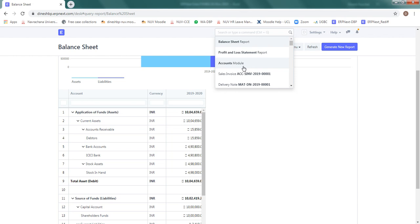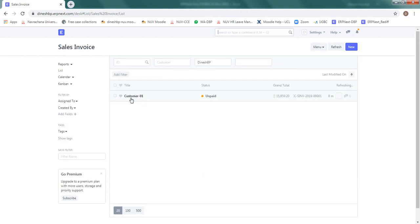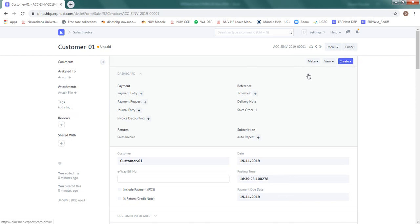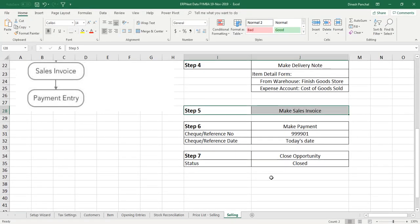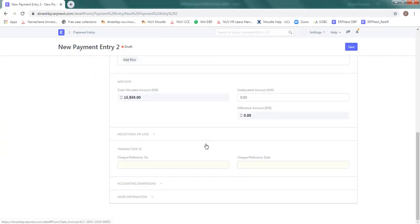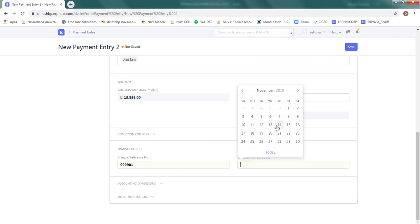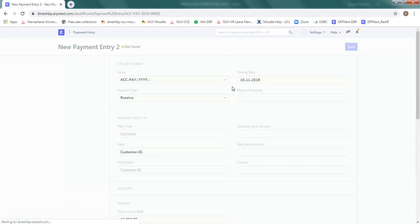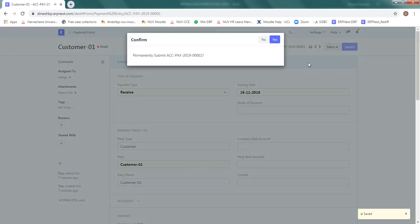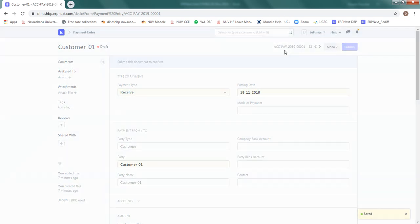Now let's go ahead and collect the money because still my bank account shows 4,90,800 rupees which was at the start. I will go to the invoice, that was my last entry. Sales invoice, it's unpaid, let's collect the payment. Open the sales invoice, create payment and for the payment we need check number, let's put this number and the payment date. It will be entered in the transaction here, 999901 and let's select today's date and close this payment entry, submit and save.